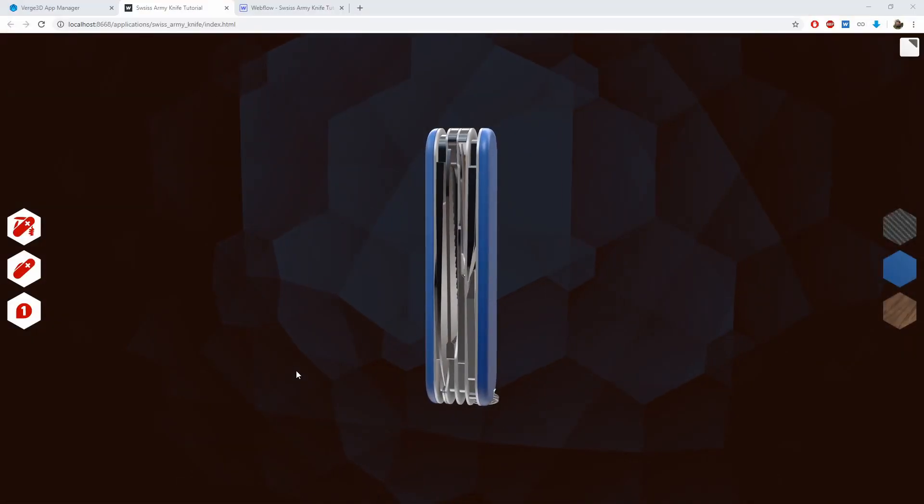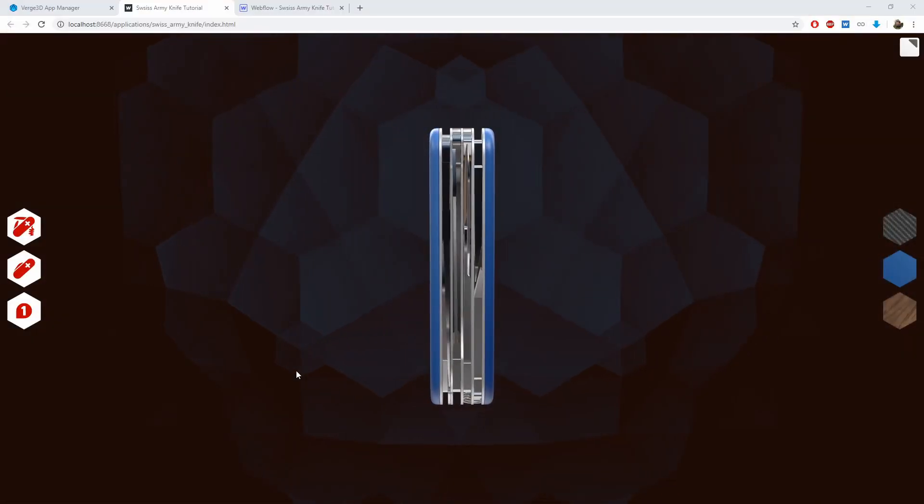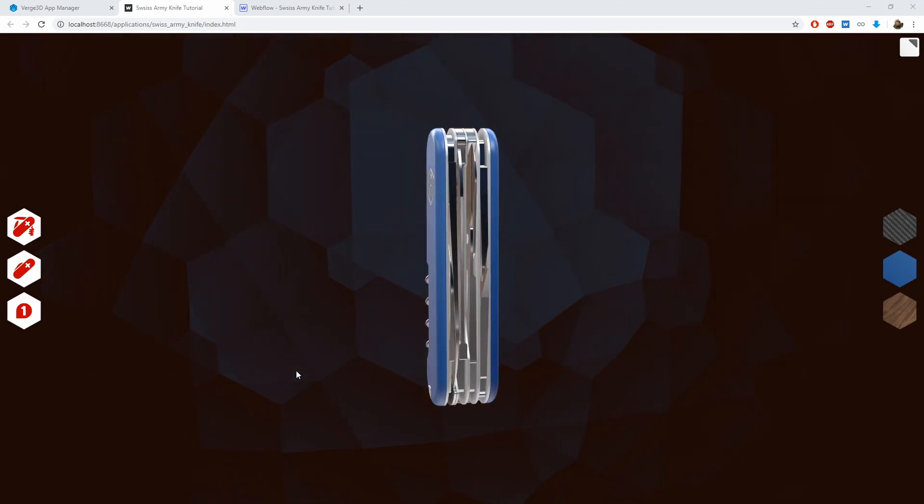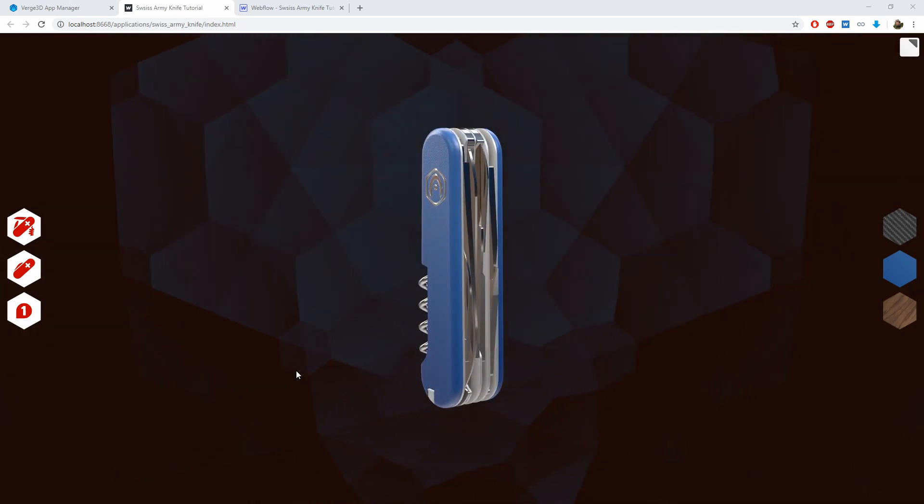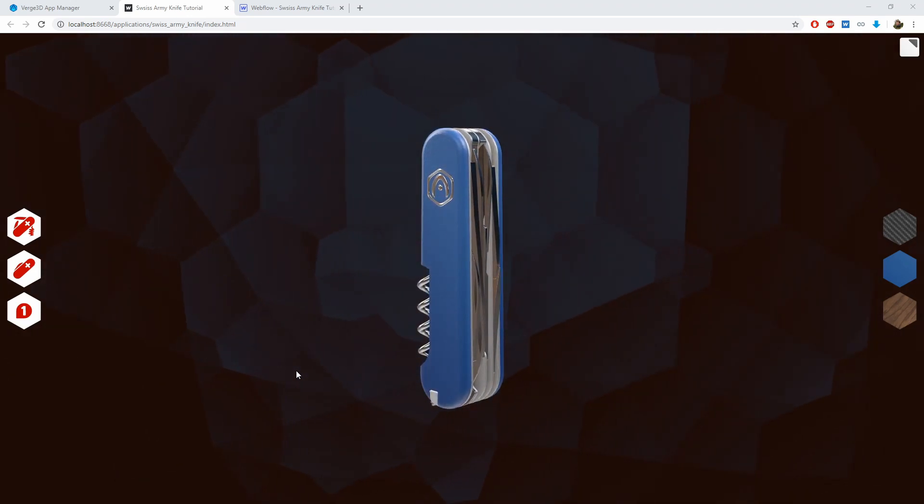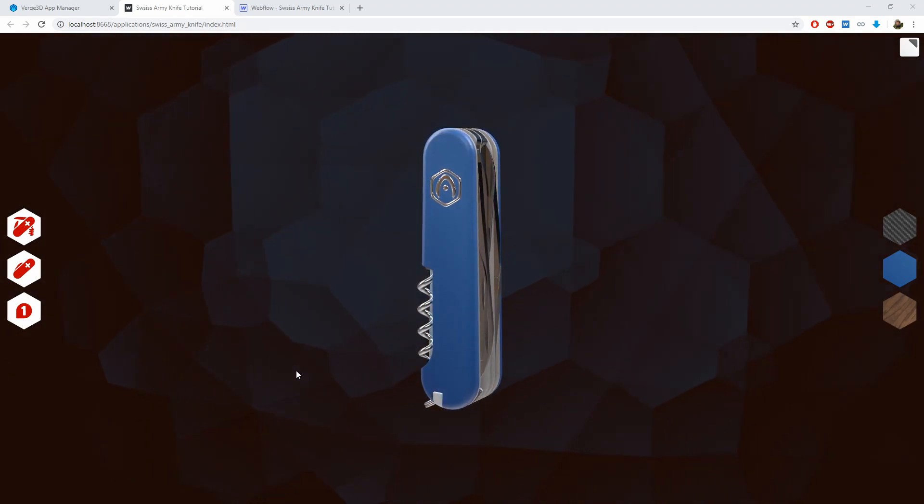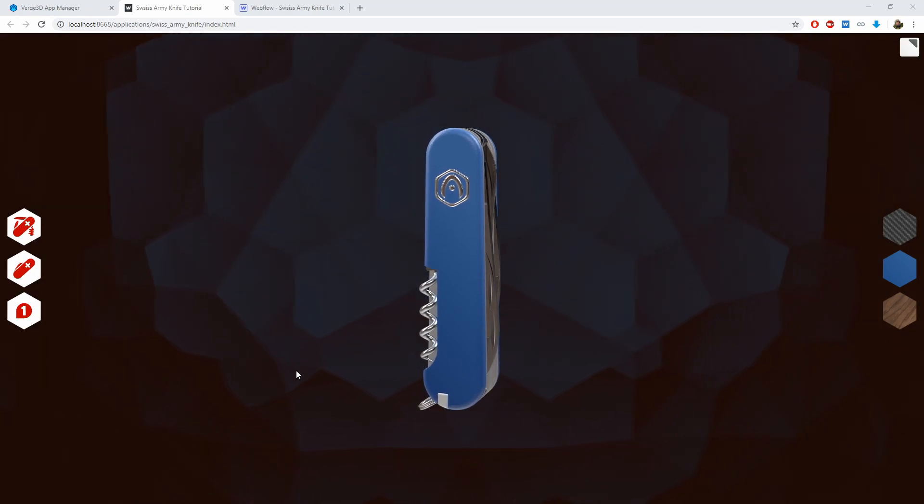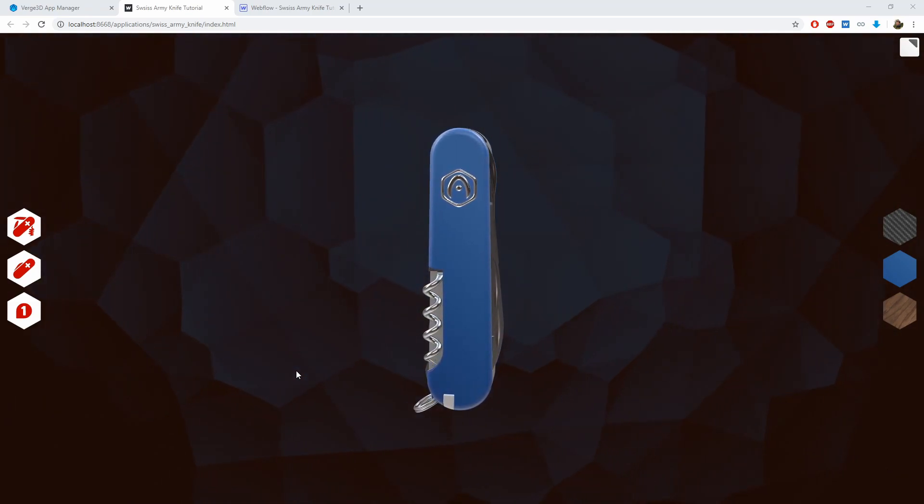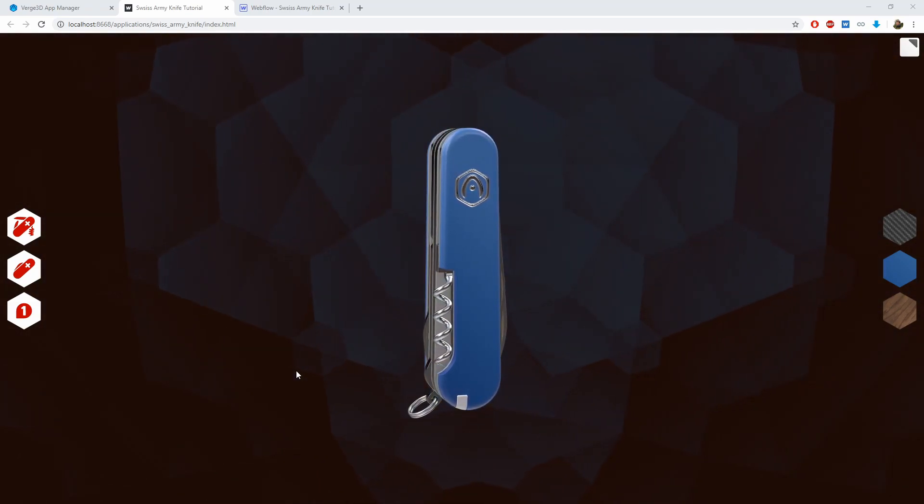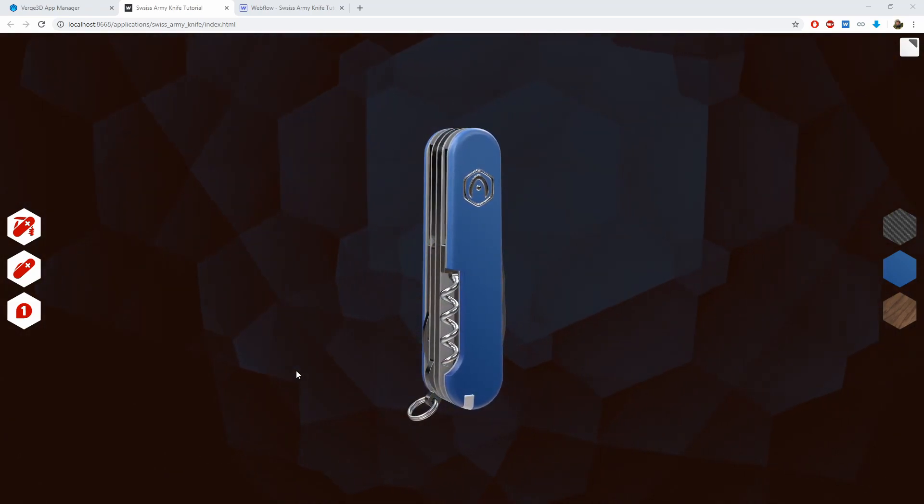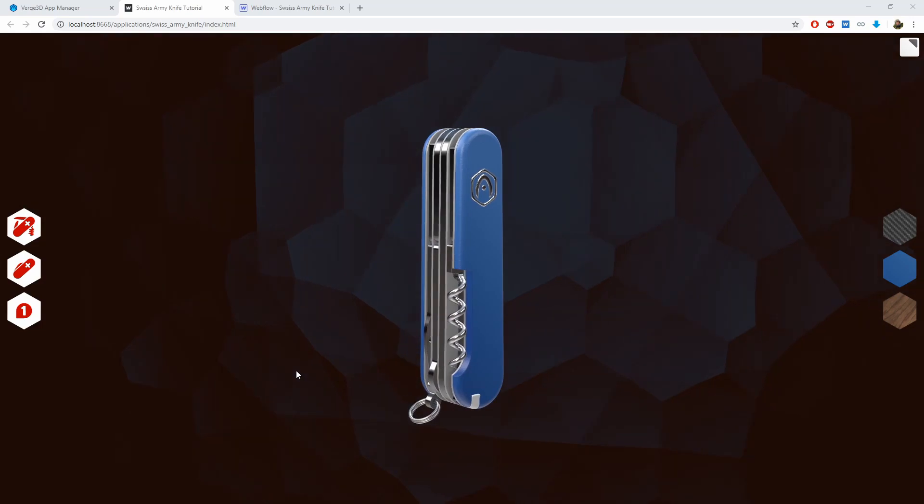Hello and welcome to a new video in the series Verge3D for Blender Basics. In this tutorial, we'll be adapting the user interface that we created previously for mobile devices.